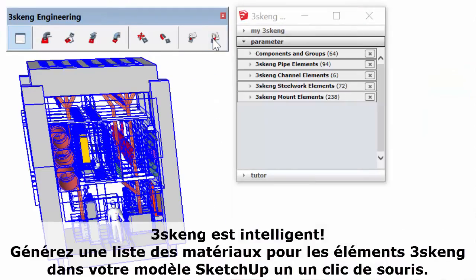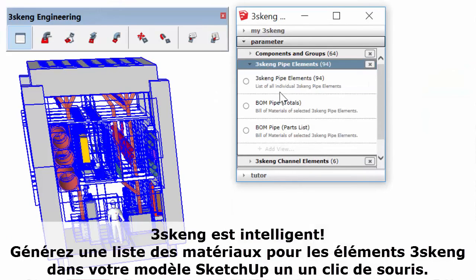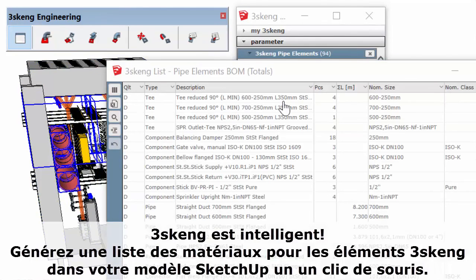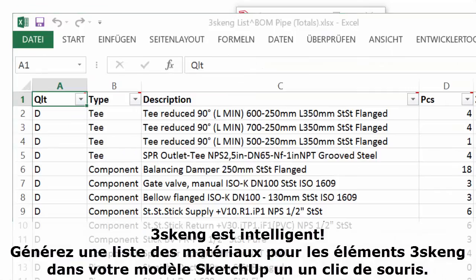3Skang is smart. Generate a bill of materials for all pipe, channel, and steelwork in your SketchUp model with the click of a mouse.